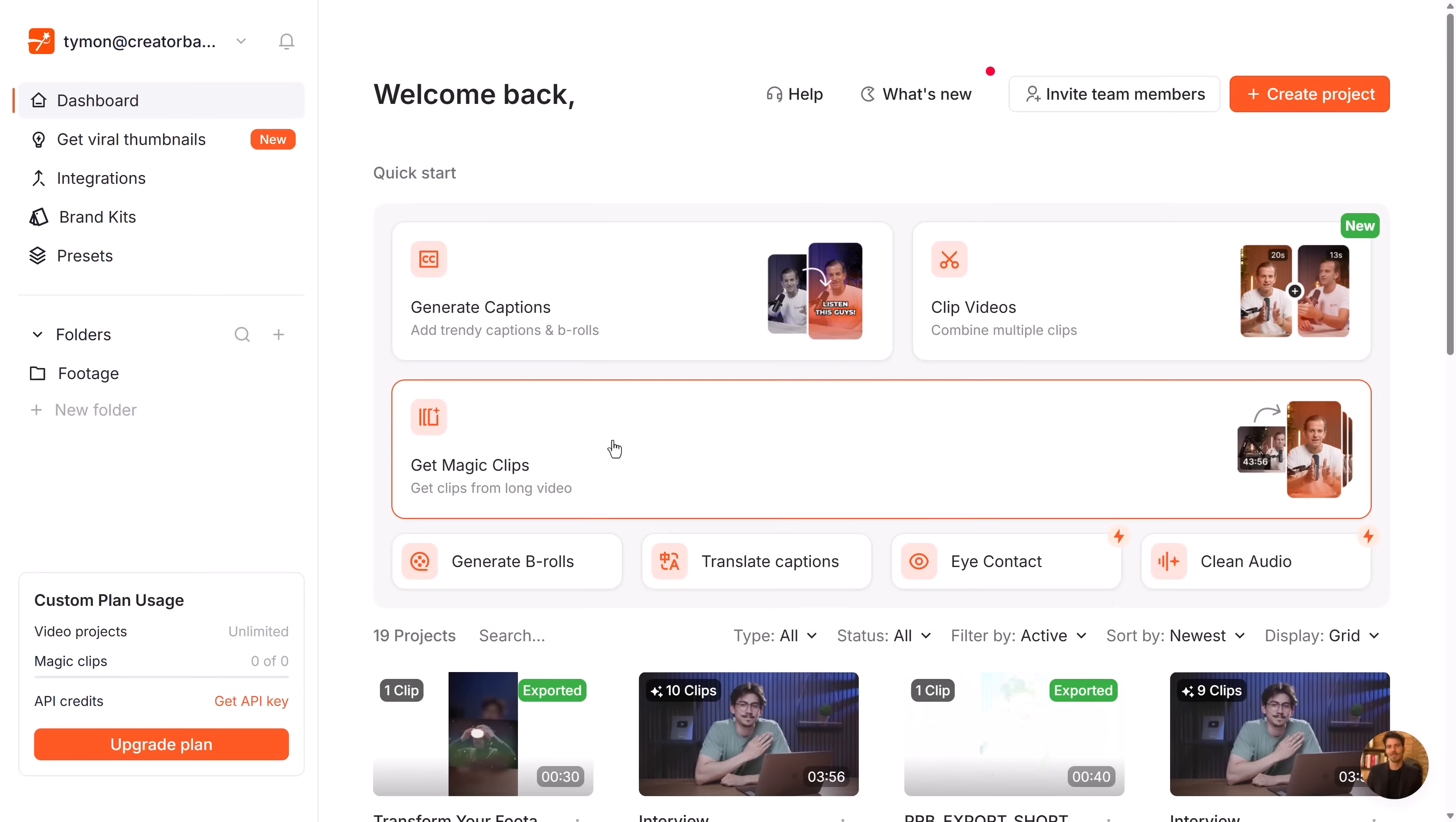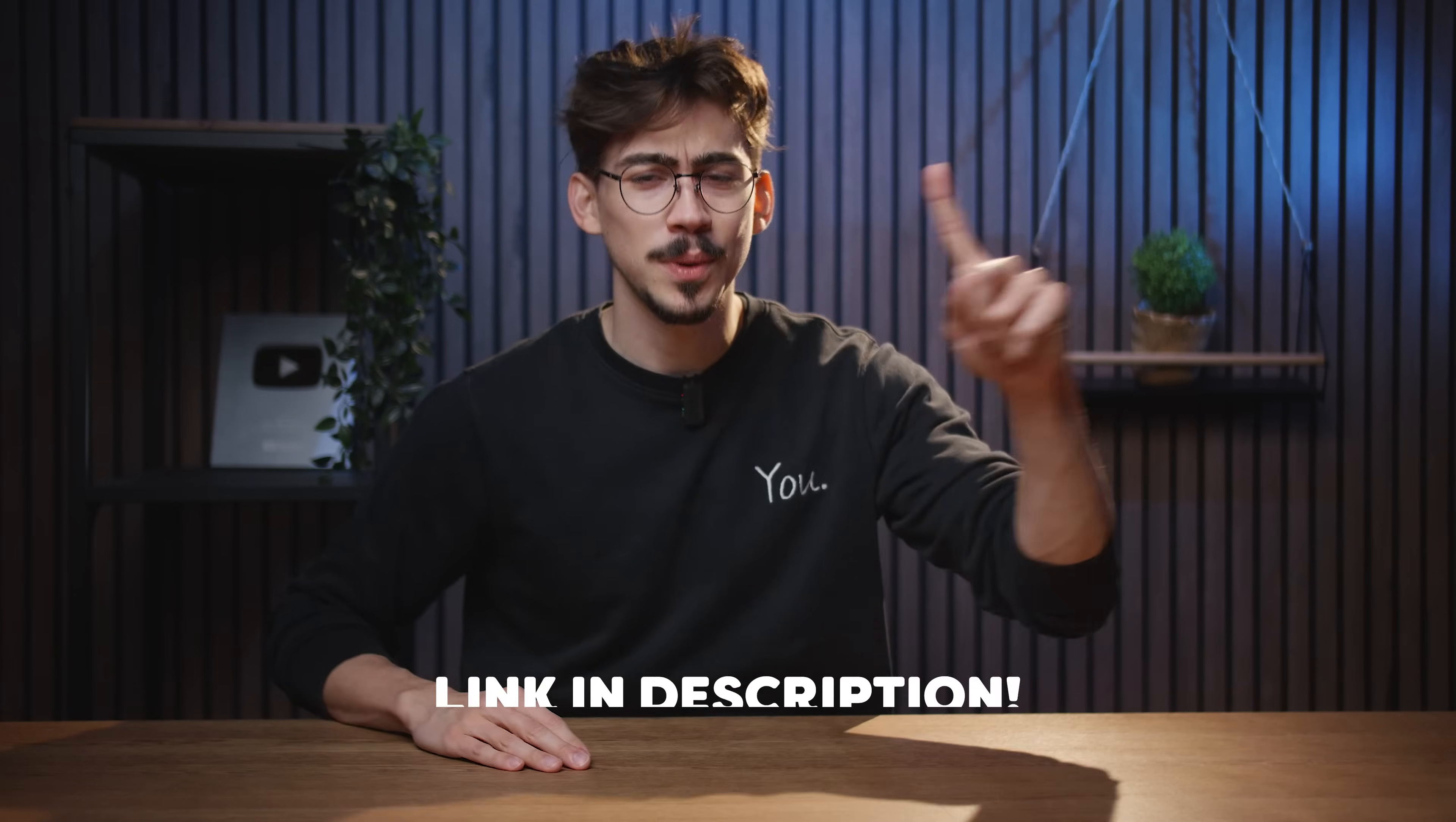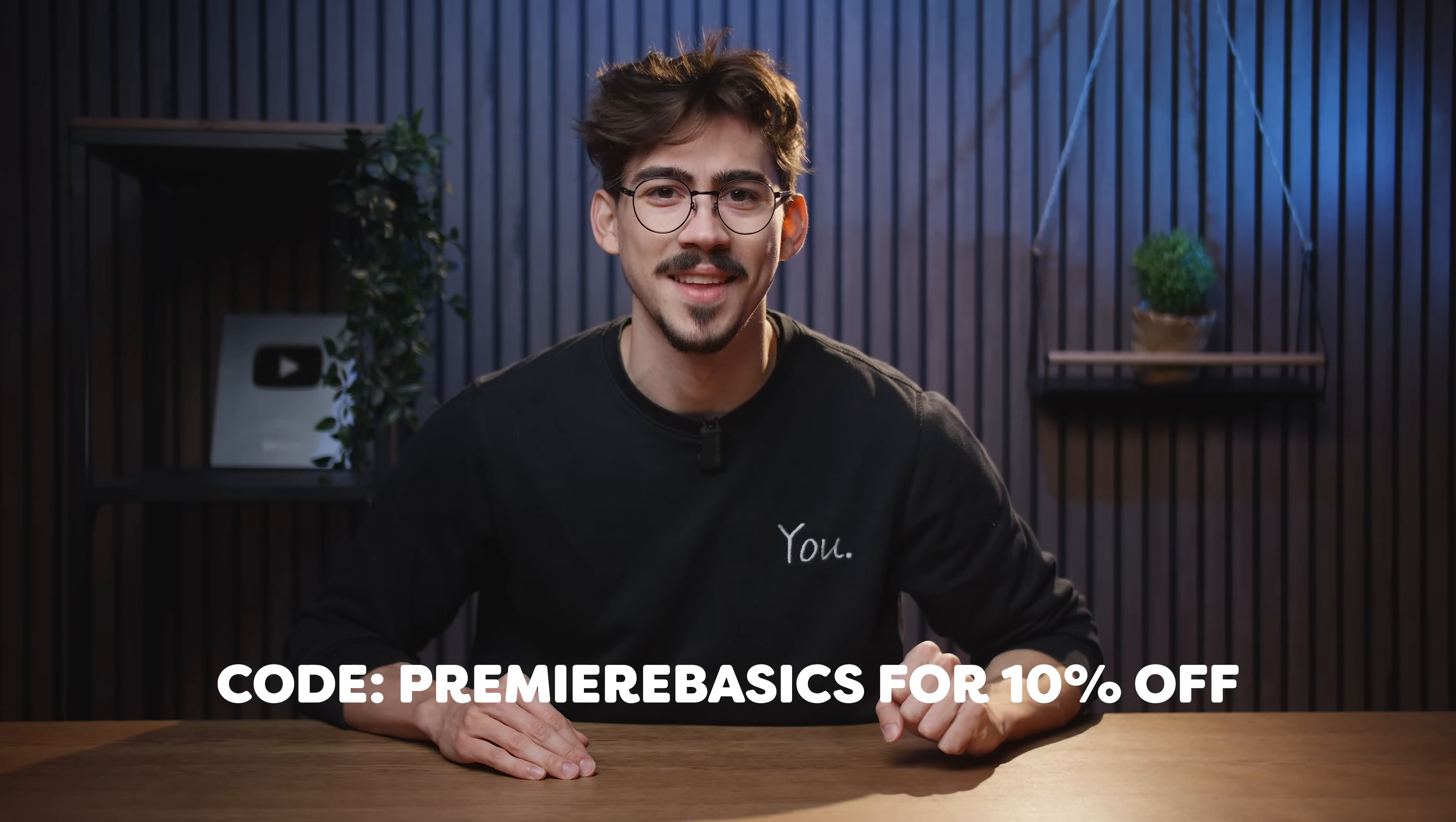Next to captions, you can also use magic clips. This will turn one long video into multiple shorts. It automatically detects potential viral clips, which is super useful. You can edit all of them as much as you want. You have full customizability. And of course, you can add captions the same way as you learned before. I will leave a link down below where you can try Submagic for free or use the code Premiere Basics for 10% off.